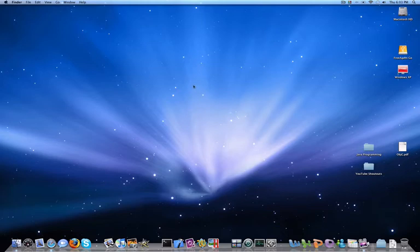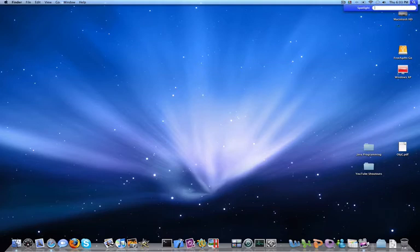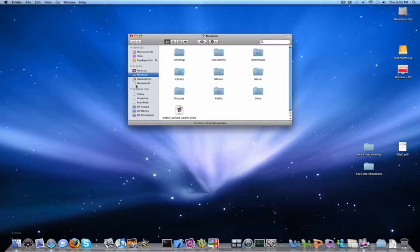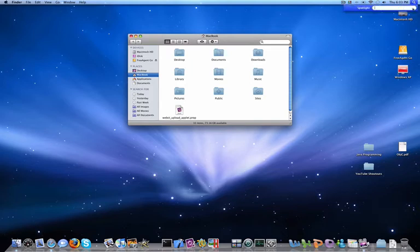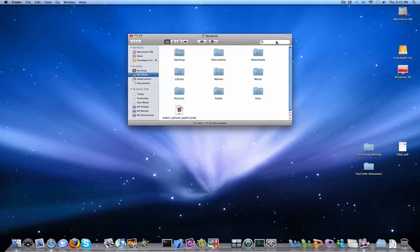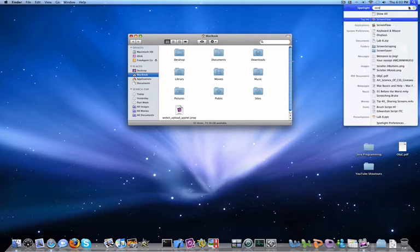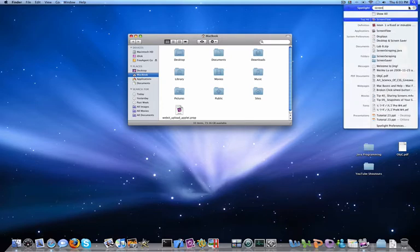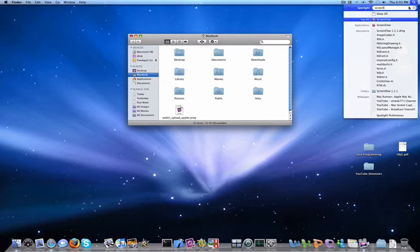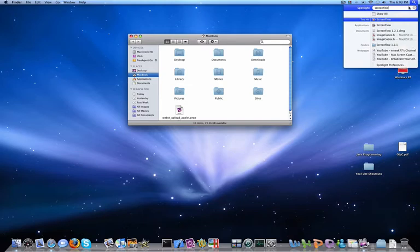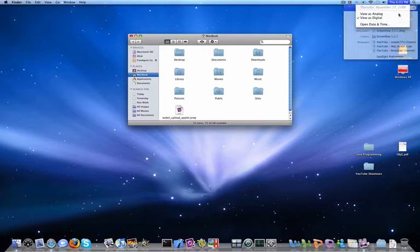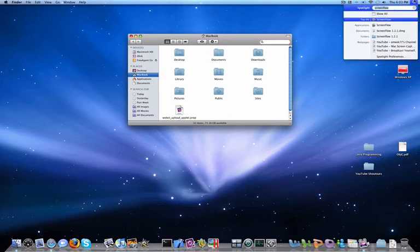The reason I integrated Finder and Spotlight is because Spotlight can search, and it's pretty much the same thing as Finder search, but a much more detailed version. For example, if I were searching something in Spotlight, searching ScreenFlow, as you can see while I'm typing, it will update the results in live time.